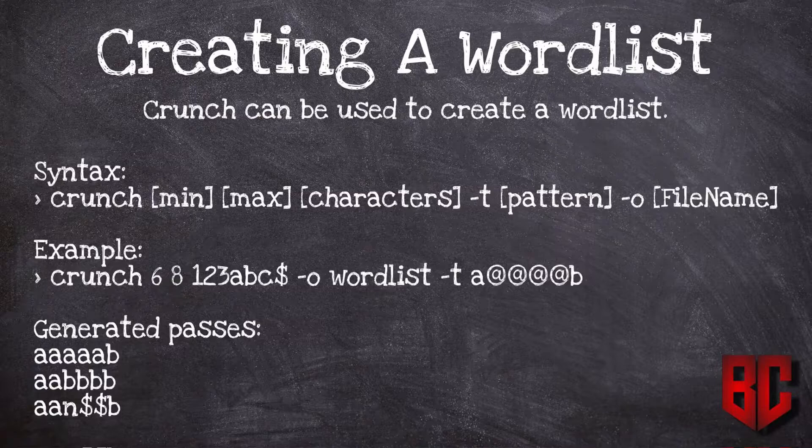For example, you can put all lowercase characters, all uppercase, you can put numbers, digits, or you can just specify a smaller number to make a wordlist smaller.